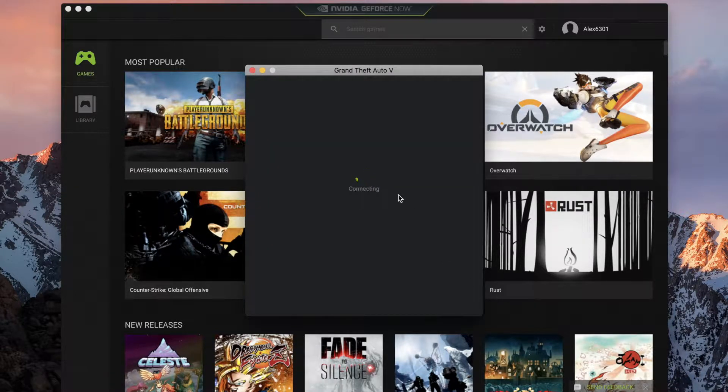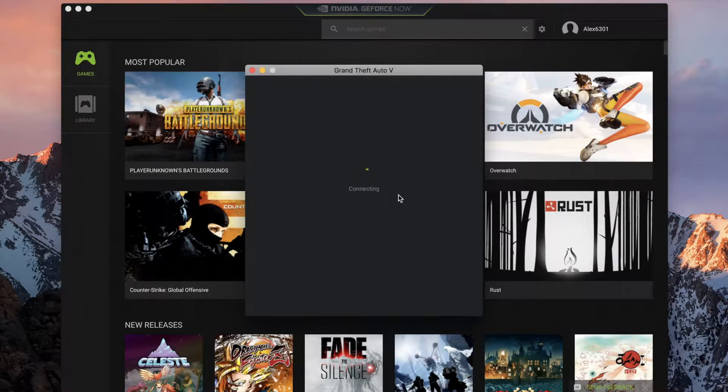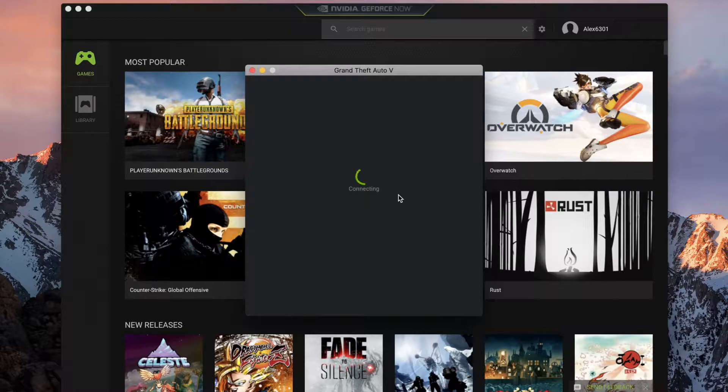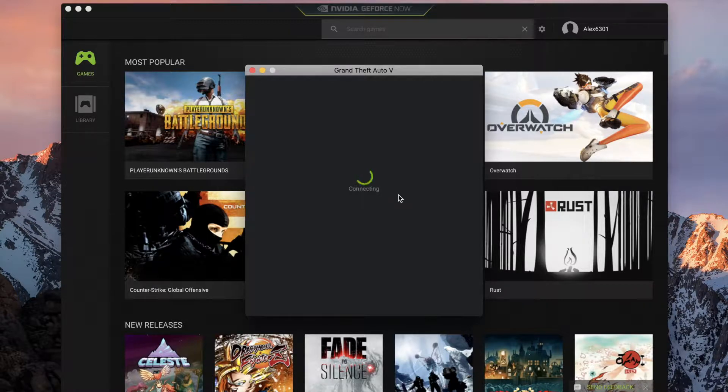And yeah, you have to wait quite a while for GTA to load, but it doesn't really take too long. Let's just connect to our servers, which shouldn't take too long.